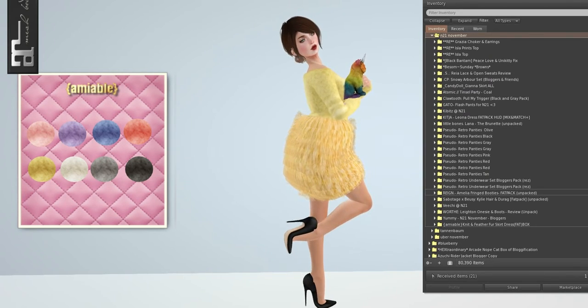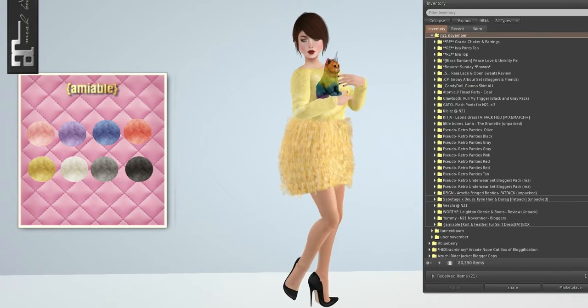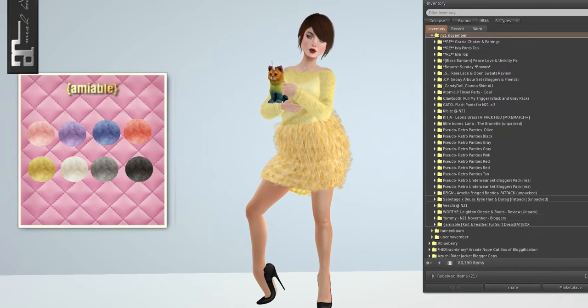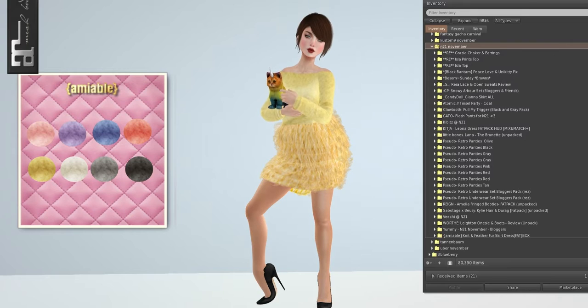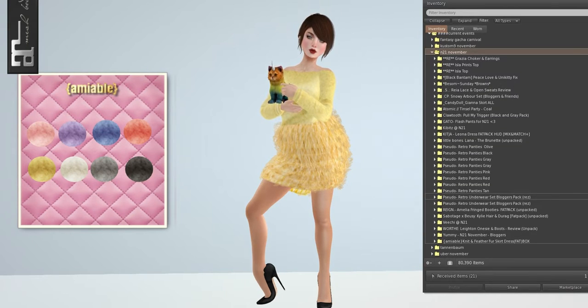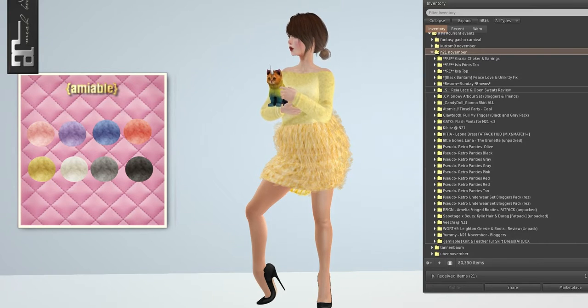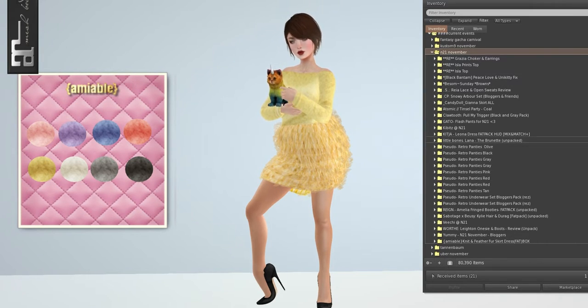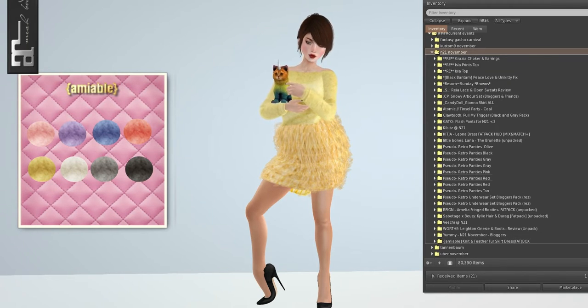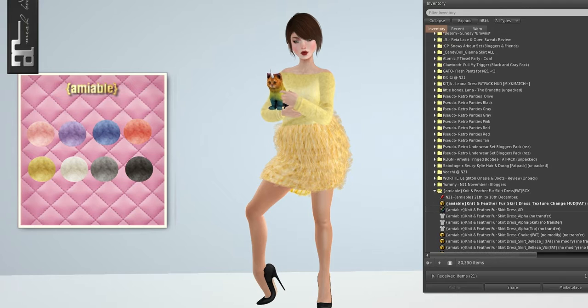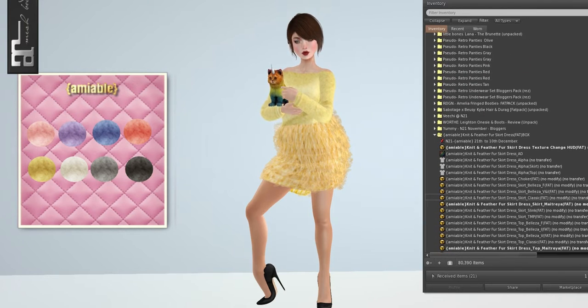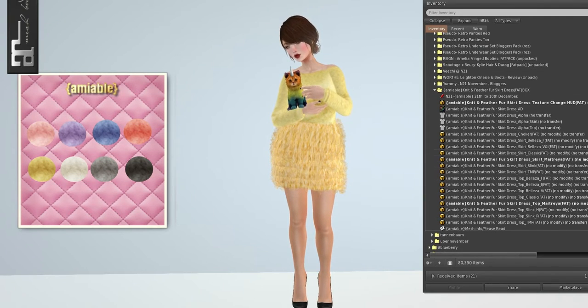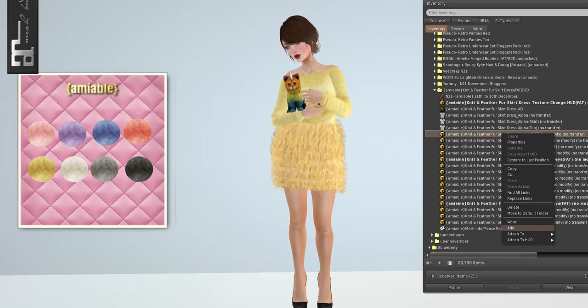Right now I am wearing Amiable, the knit and feather fur outfit. It is extremely cute, honestly. I've been wearing it for a little while, even after I did this video. I just like how fluffy it is, and I feel like a little ballerina princess.